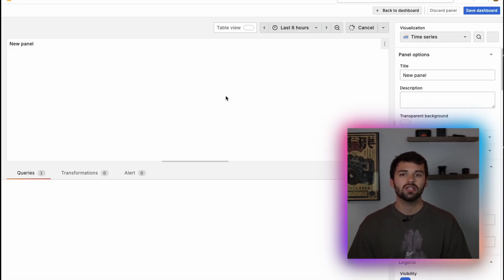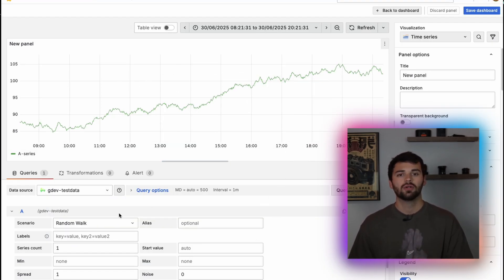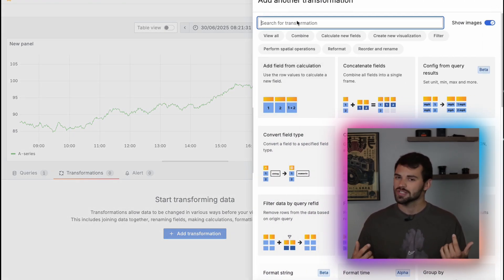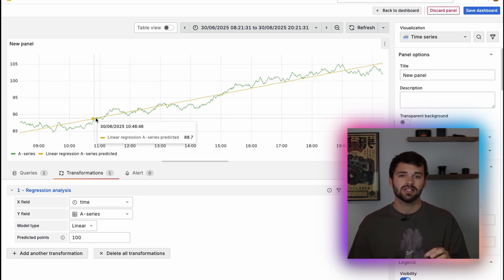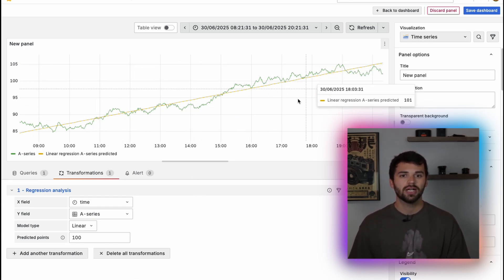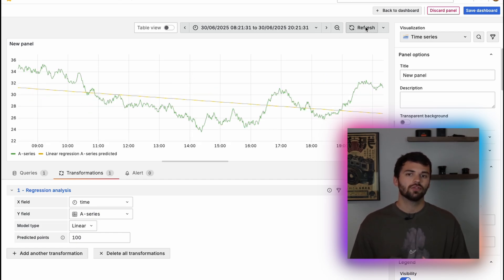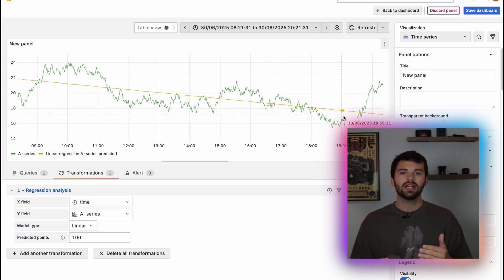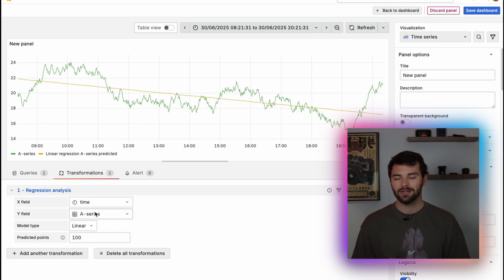Grafana 12.1 introduces a new regression analysis transformation. This lets you apply a mathematical model — whether that be linear or polynomial — to any dataset in Grafana. Now you can predict values at points in time that don't even exist in your original data. This is super handy for estimating missing data, identifying trends, or building smoother visualizations. It updates on every data refresh too, so it's dynamic — not just a static snapshot. Basically, you get a smarter lens on your data without having to export it to Excel or break out a Jupyter notebook.